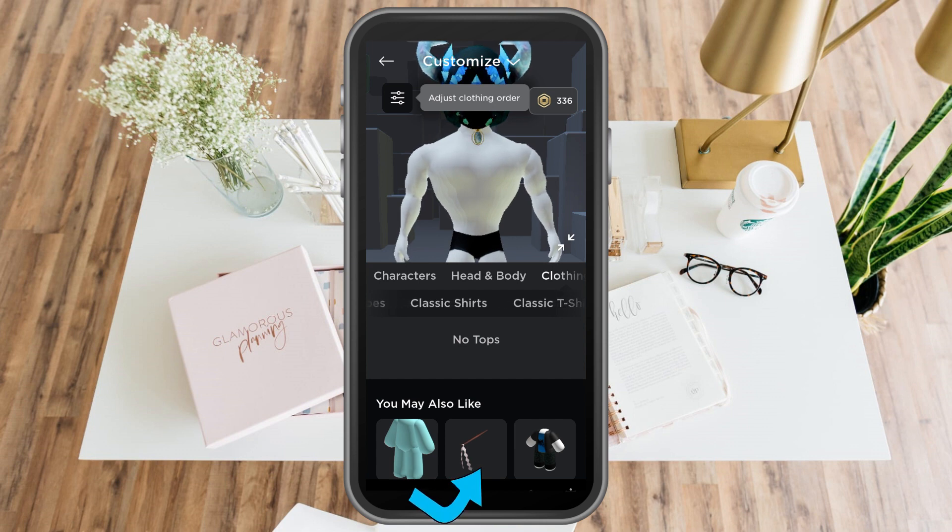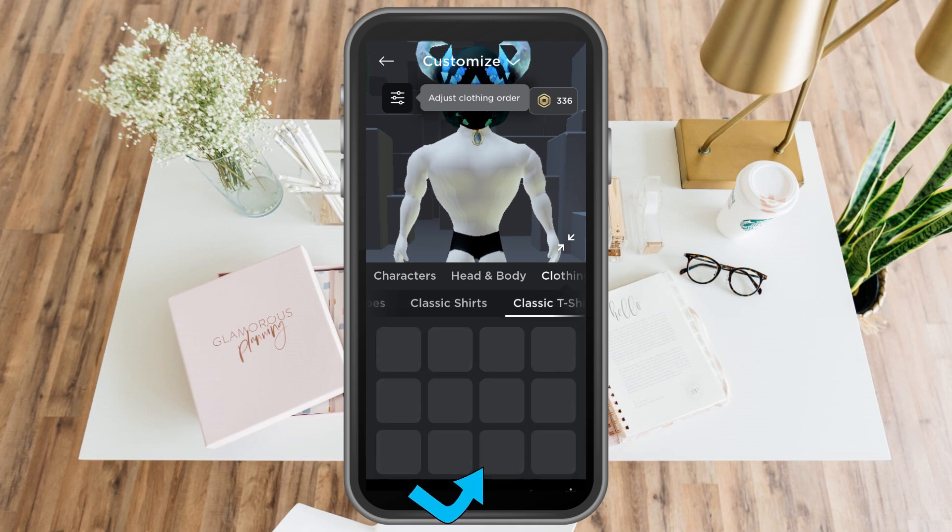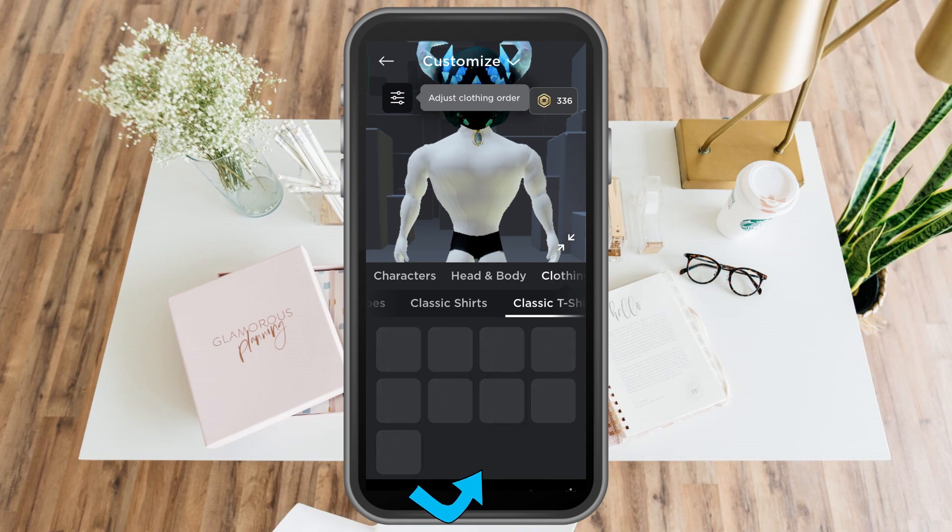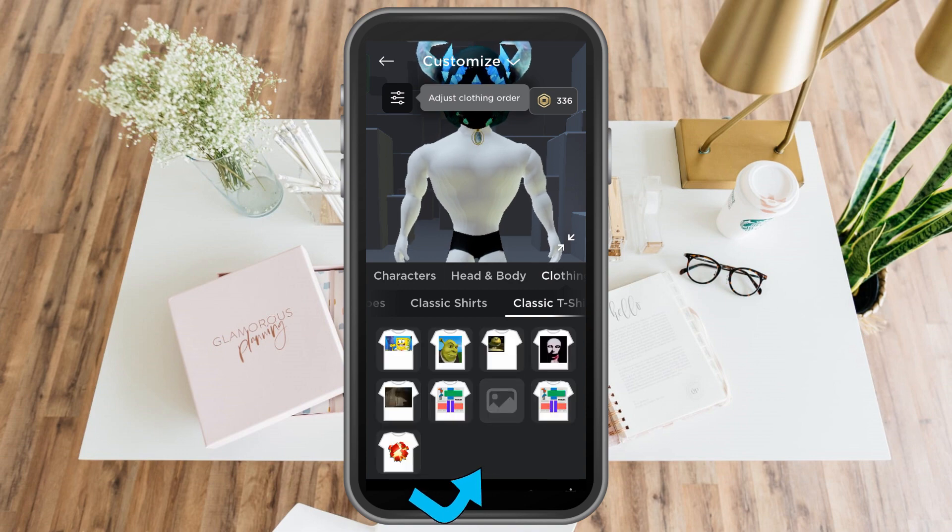That's one. Tap this and then there you just have to tap that t-shirt that you have created earlier and that's it.